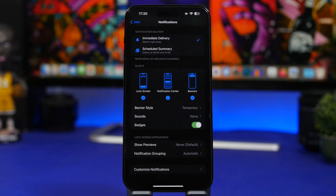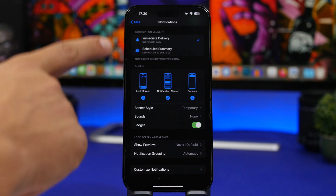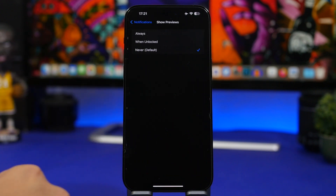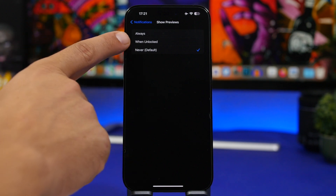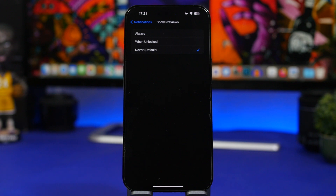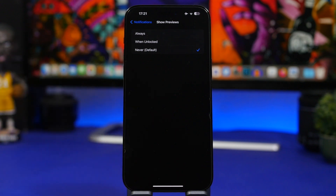Here's another setting I'd suggest you change under notification settings: the preview of the notification. Under Mail notifications, go to 'Show Previews' — you'll have three options: always, when unlocked, or never. I choose never, because if my iPhone is on a table in public I don't want important or sensitive email content displayed on screen. I'd never suggest using 'always,' as emails will show up on screen every time you get a notification.